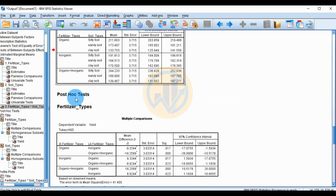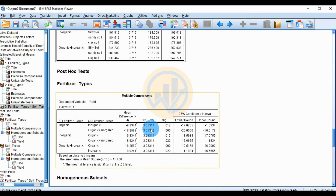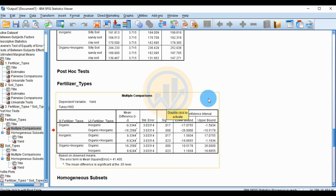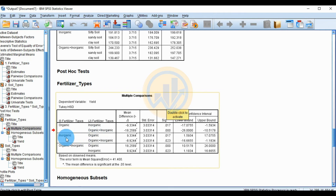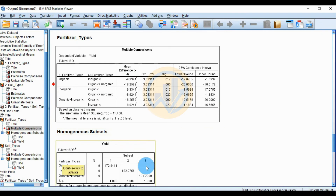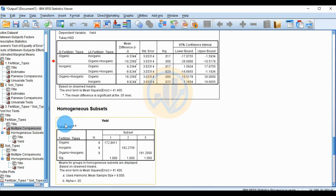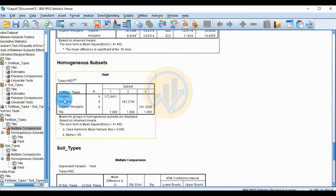The post hoc test for fertilizer type shows a multiple comparison table comparing: organic vs. inorganic, organic vs. mixed fertilizer, inorganic vs. organic, and inorganic vs. organic-inorganic mixed fertilizer. The last comparison is the organic-inorganic mixed fertilizer compared to organic and inorganic.